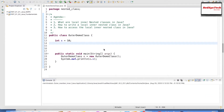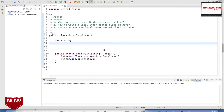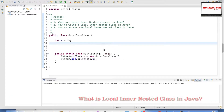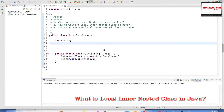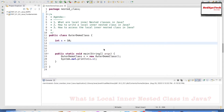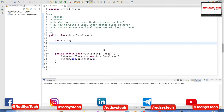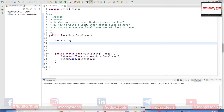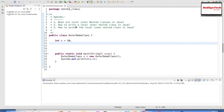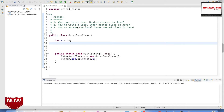Hello everyone, welcome to RedSysTech. This is Karthik Pundaswamy. In our previous video we have seen what are member inner nested classes. In this video we are going to look at what are local inner nested classes. This is one of the types of non-static nested classes in Java. So here I have written the agenda — we are going to look at what are local inner nested classes, how to write them, and how we can access them.